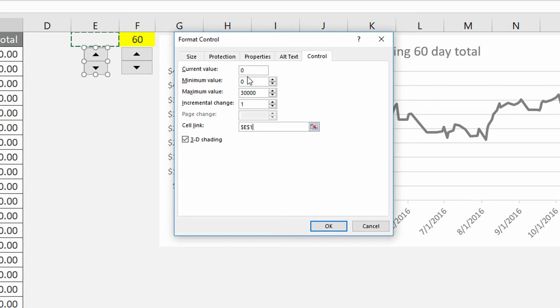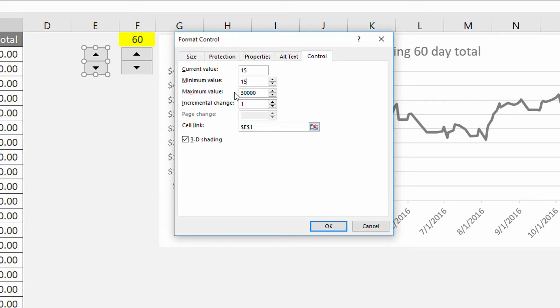Now what should be the base value, the beginning value for cell E1? Let's say it will go 15 days at a time for this one. So the current value is 15, the minimum value is also 15, and let's say would they go up by 15 at a time until they reach, let's call it 180 days in the future.